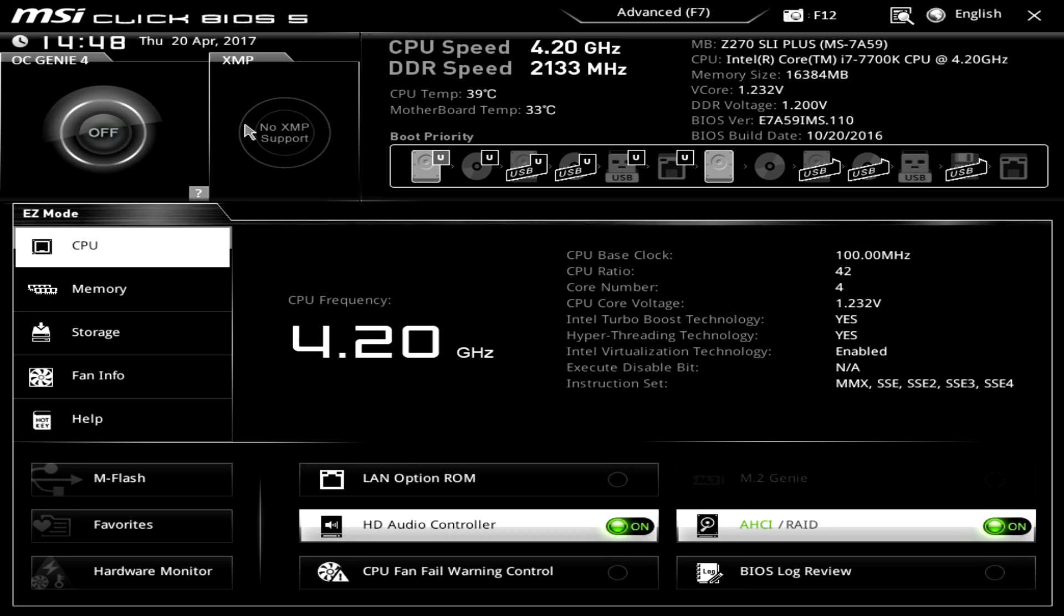And then over here we have XMP. Now our memory that we're running is just like stock DDR4 so it does not have an XMP profile. But if it did we could just click here and it would instantly enable that profile. Very easy to do and that's one of the first things most builders will do when they go ahead and power on their system for the first time is enable that XMP profile.